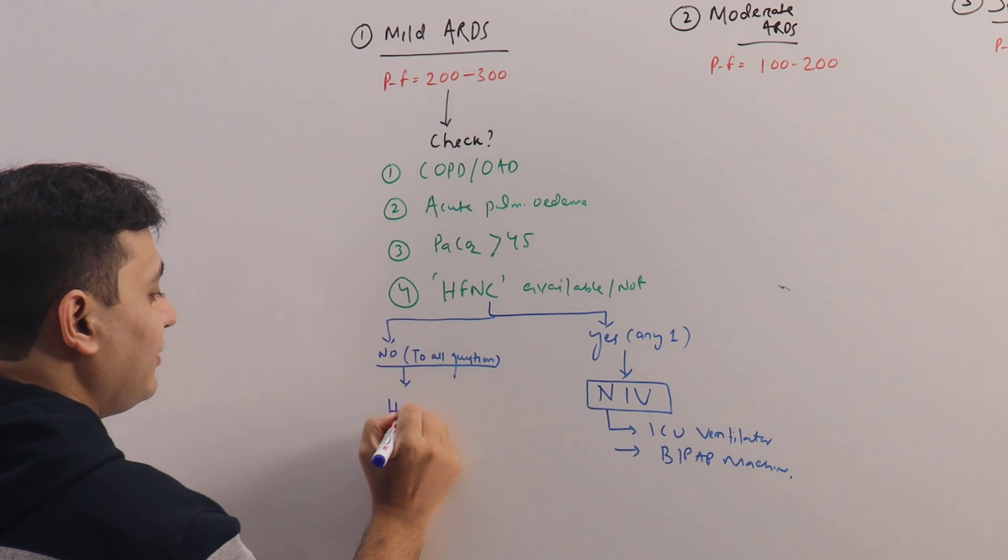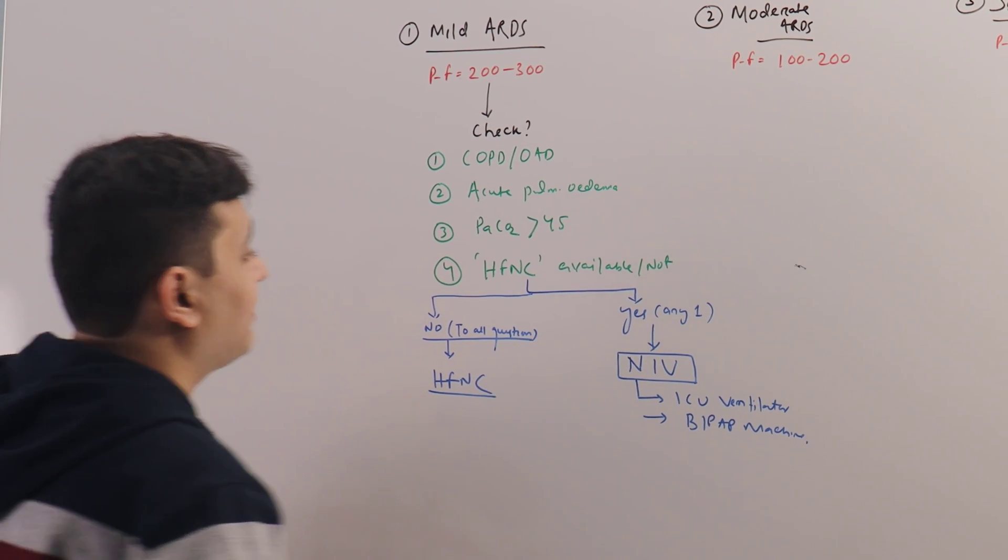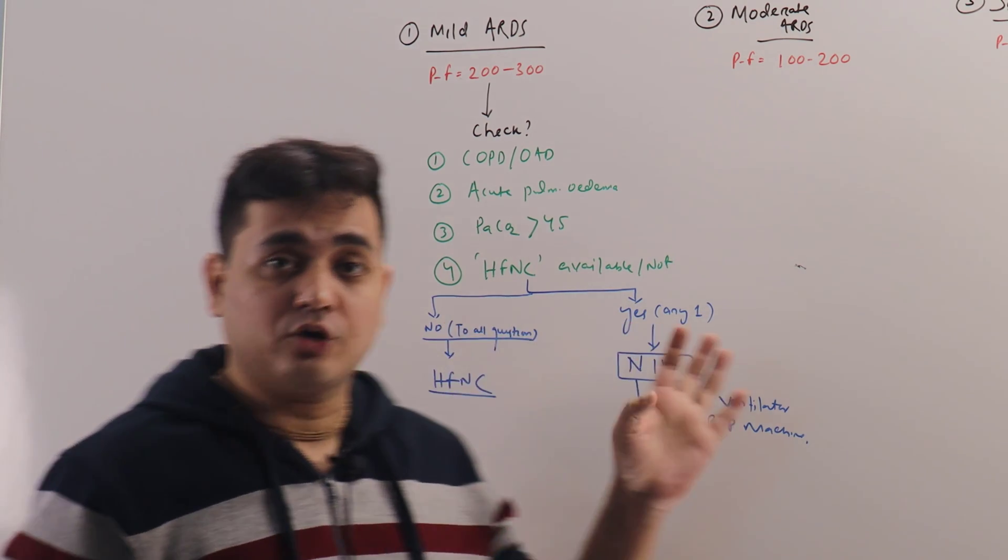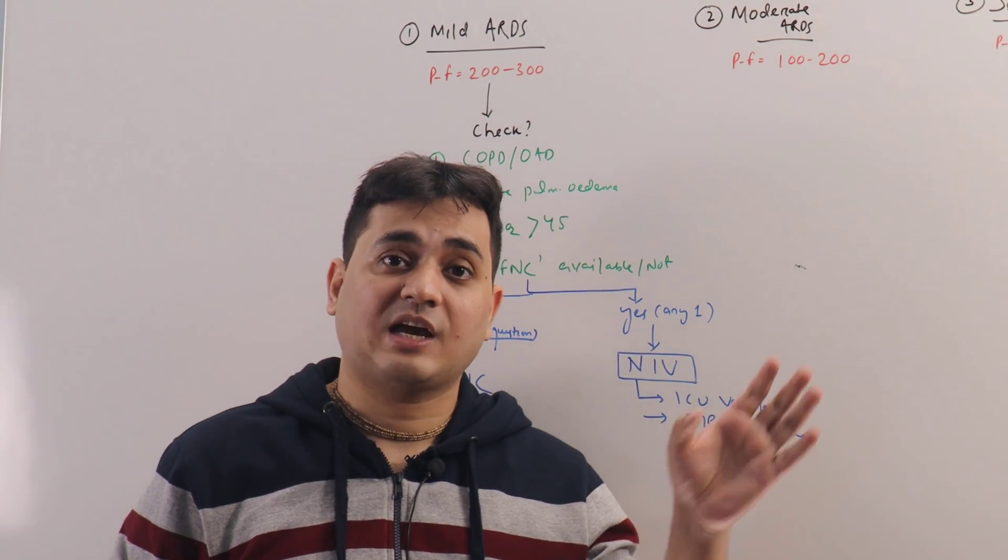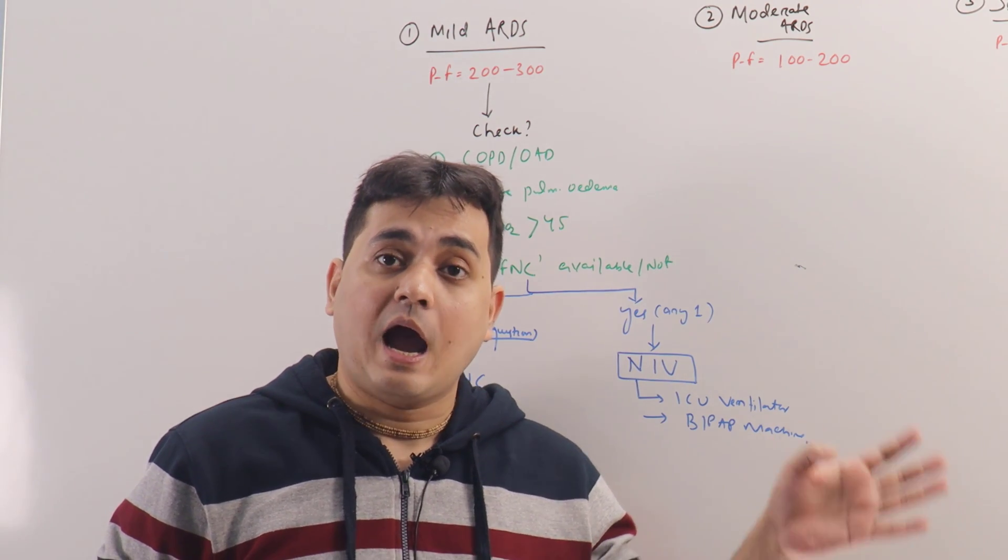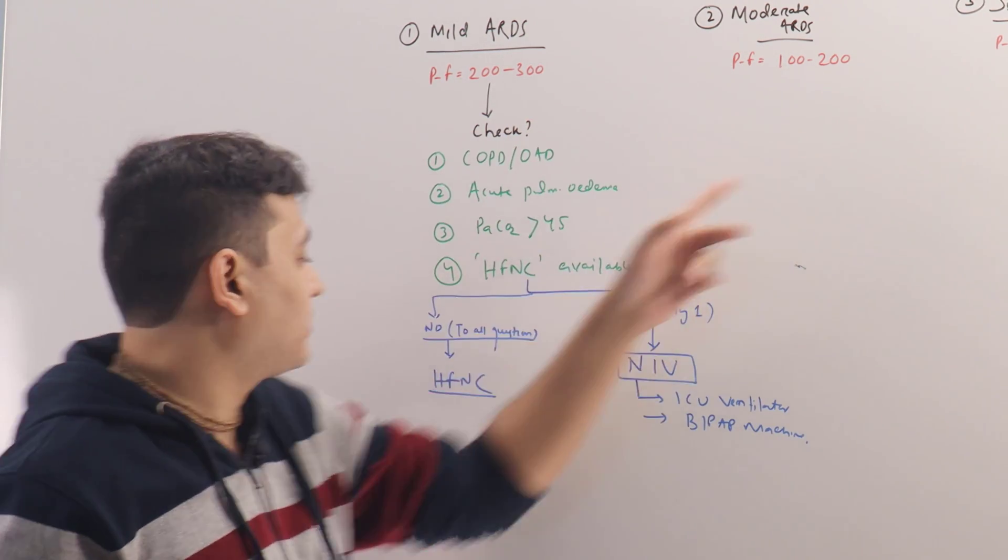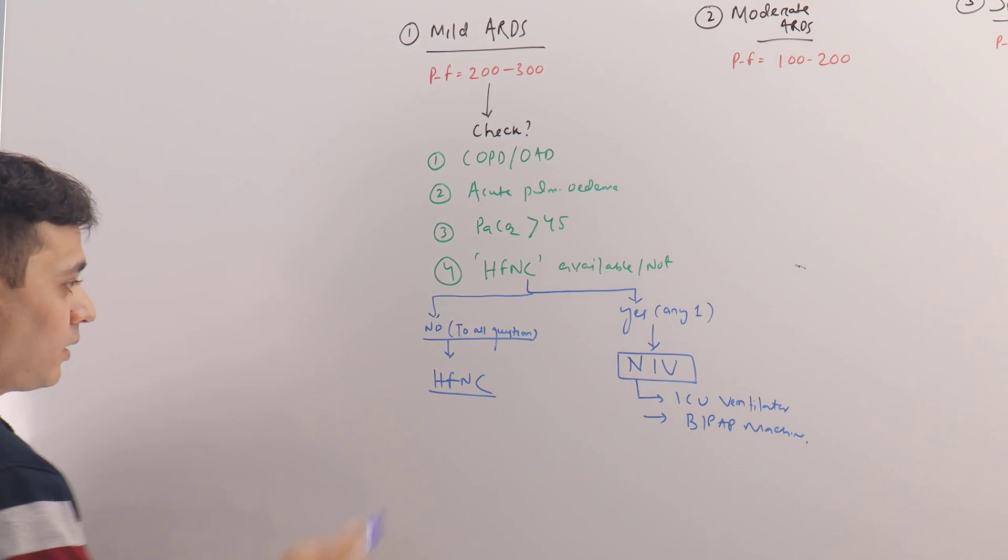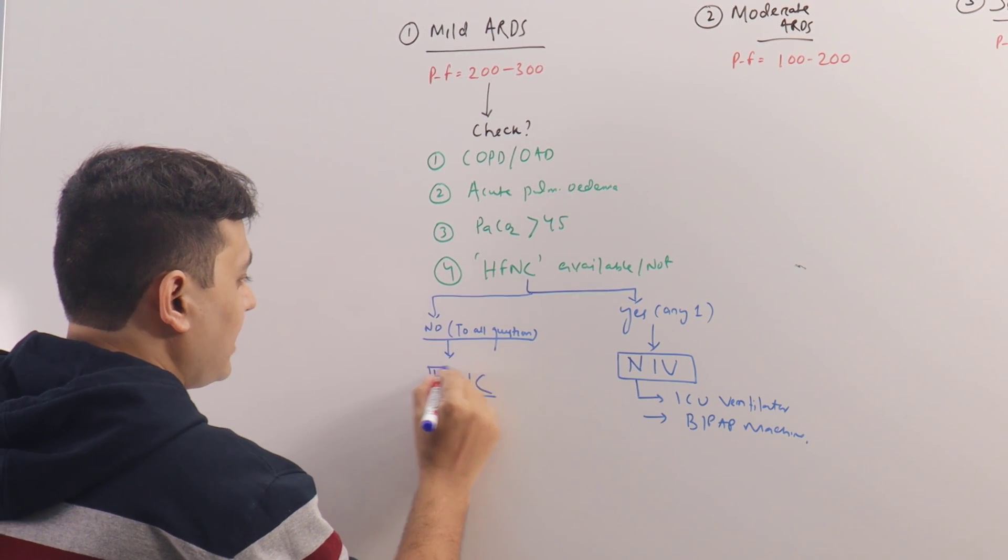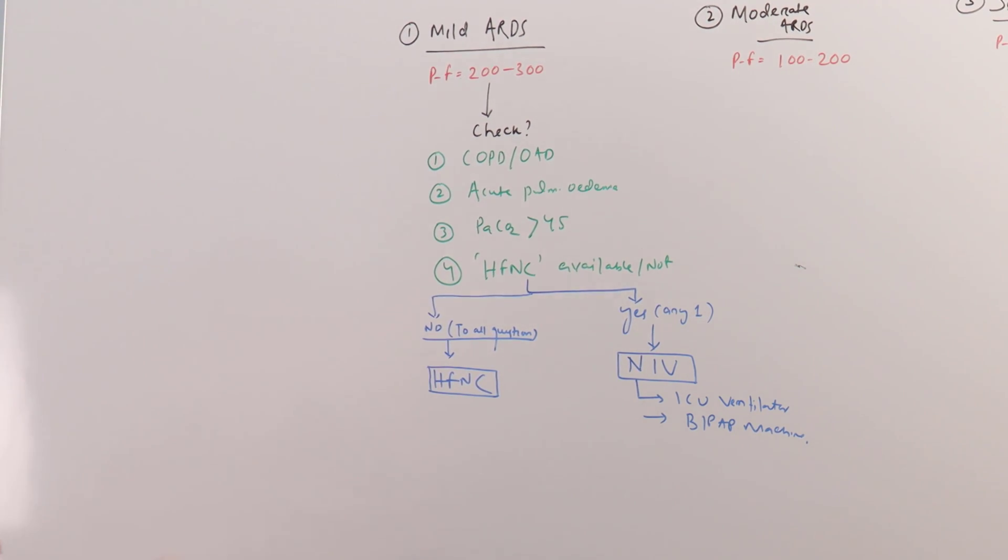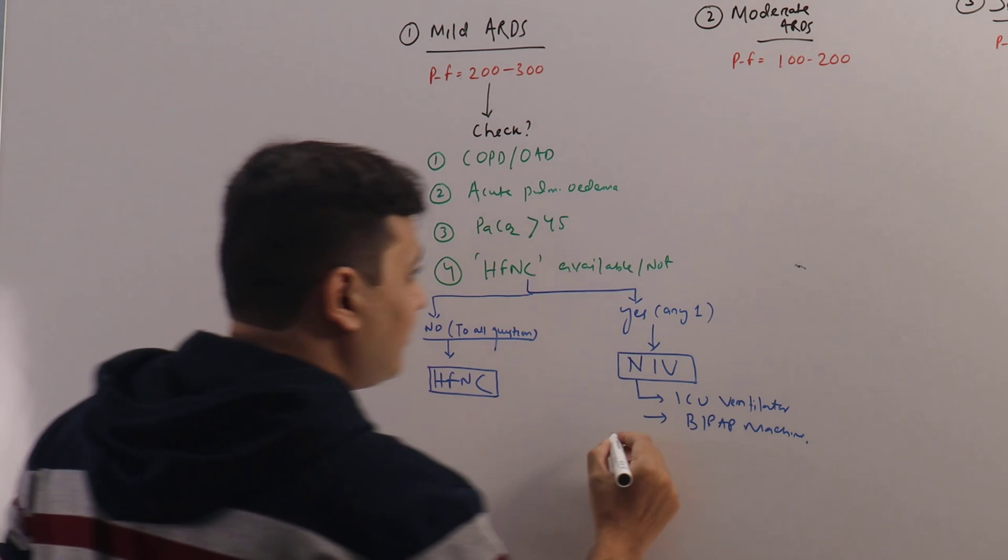...the patient will definitely be getting an HFNC. Of course, we are discussing these things because we have given them oxygen via nasal cannula, then via face mask, maybe via non-rebreather, and after that if they are failing, what are we supposed to do? HFNC. Now once these patients are on HFNC or NIV, how to assess them?